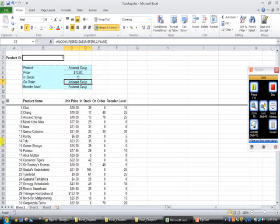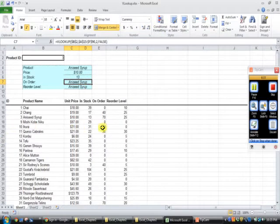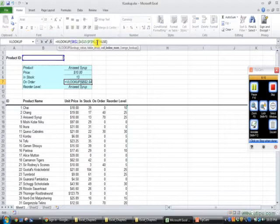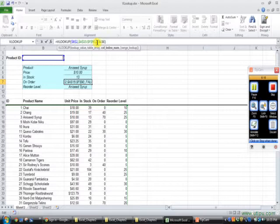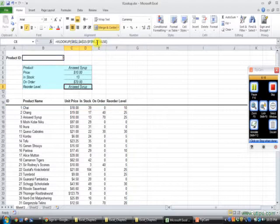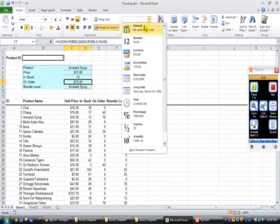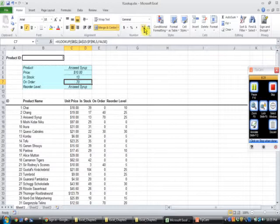On order is pulling from the fifth column. So we're going up to our formula bar, taking out the 2, because the 2 is in there because we fill handled everything down. And we type in 5 and press enter. Now we know this is 70 because it tells us it's 70, but it's not $70. So we know we have to go to our numbers group, and we have to click on general.